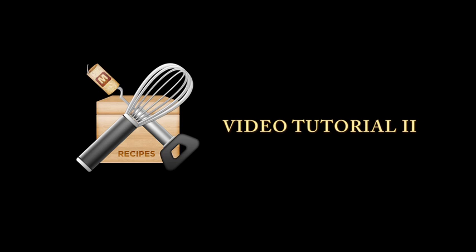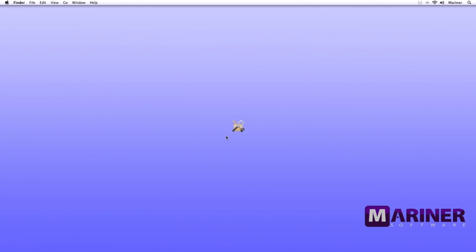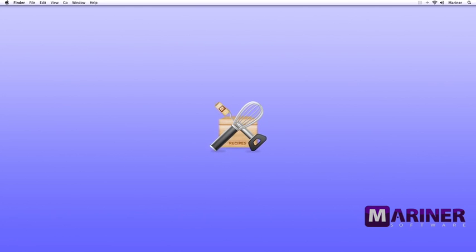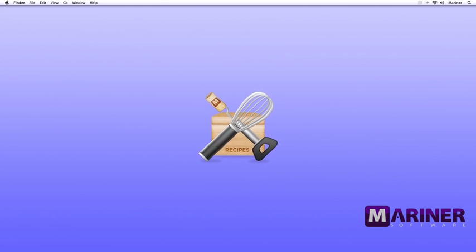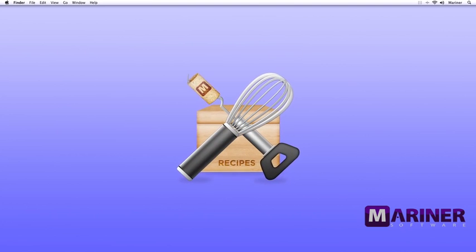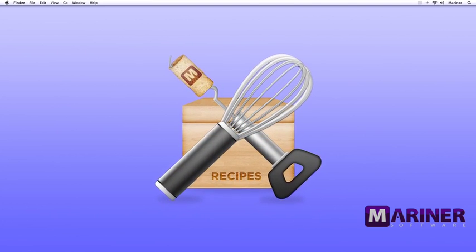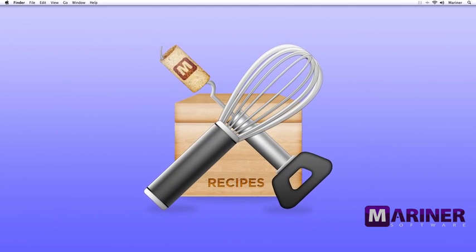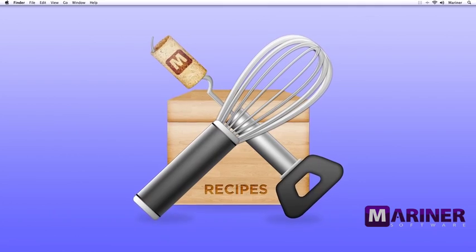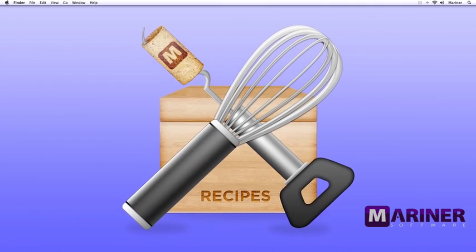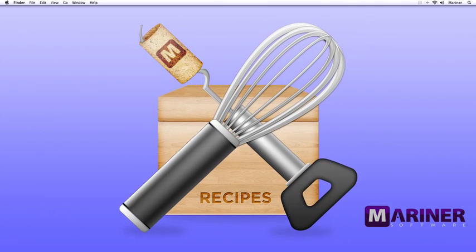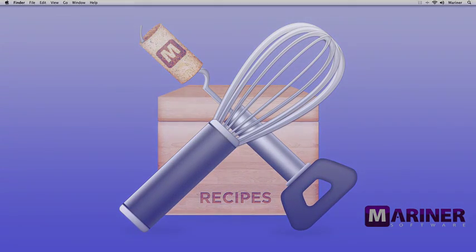Hello and welcome to our second Mac Gourmet Deluxe tutorial. In this tutorial, we'll take a close look at the recipe window, learn about the nutritional database, learn how to add a recipe, learn how to import recipes from another program, and also find out about the chef view. Let's get started.